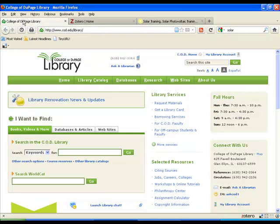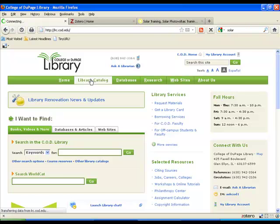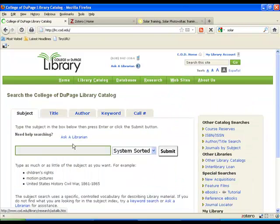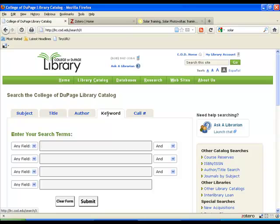The next thing we can do is if we go to the COD library, we can start to look for books. If we go to the catalog. Once we're in the catalog, we can do a keyword search and look for items on solar energy.